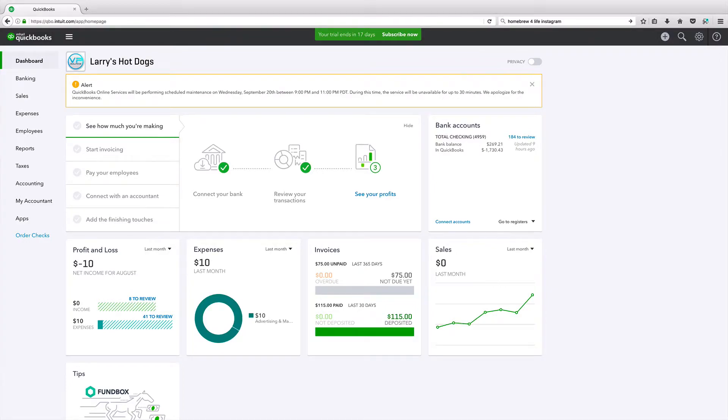All right guys, welcome back. So in this video, we're going to learn how to create and send a sales receipt.